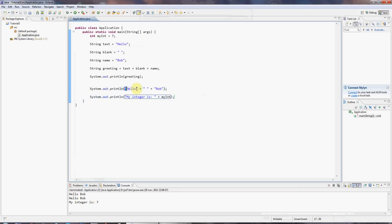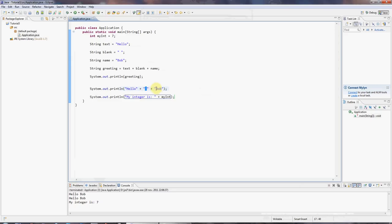Notice this is a very labored way of doing this, because I could just type one long string that said hello space Bob. Just to show you addition of strings, concatenation, I've created three separate strings here.